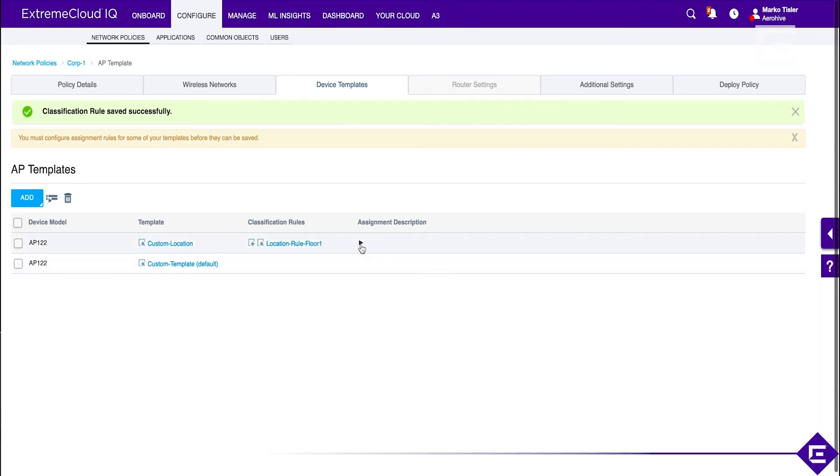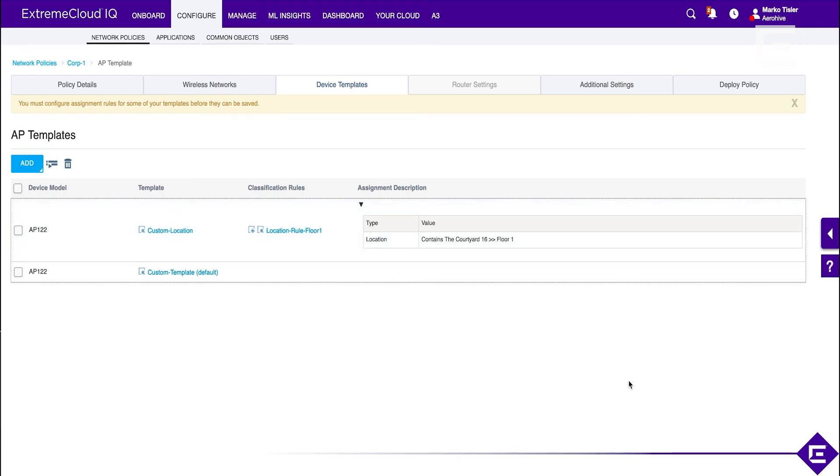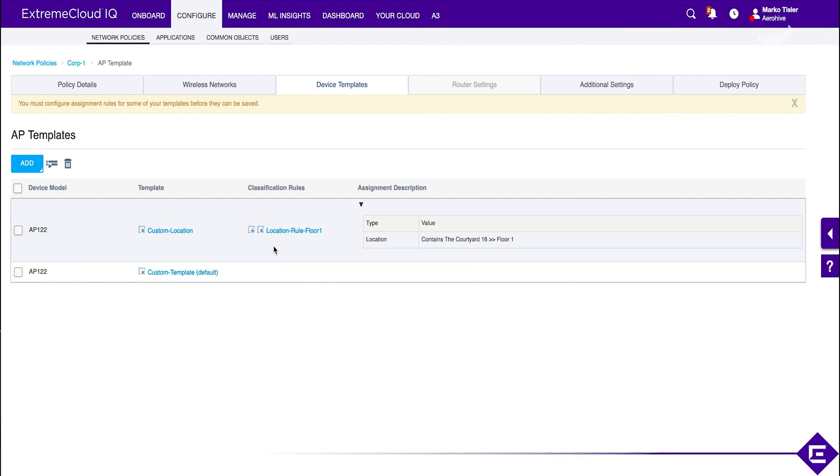And location is just one of the options for rule assignment. The other one could be cloud config groups, which is something we'll test in one of the next labs. So, this is how you can create custom assignment rules for AP device templates, which in turn assign radio profiles depending on where that device is. And this, together with cloud config groups, is a very powerful tool for customizing your network.